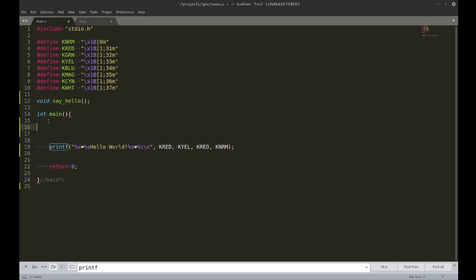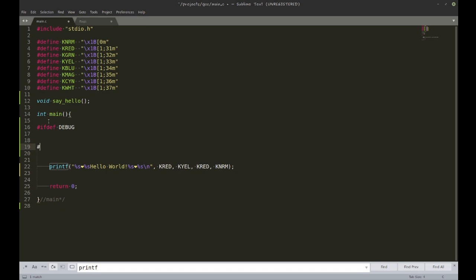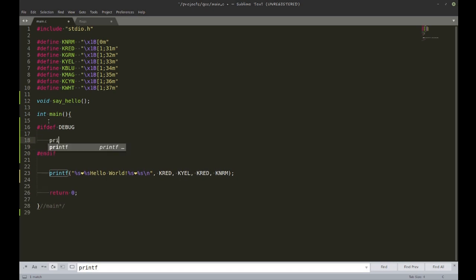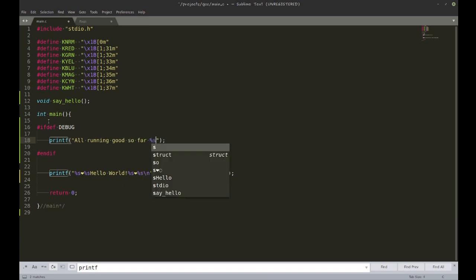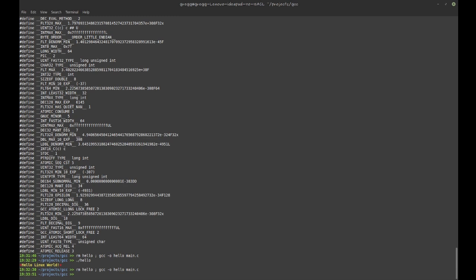Another good use for macros is including debugging code. I could say '#ifdef DEBUG' and then do a printf — using '__FILE__' and '__LINE__', which are macros you get for free. They print the filename and line number, which is very handy.